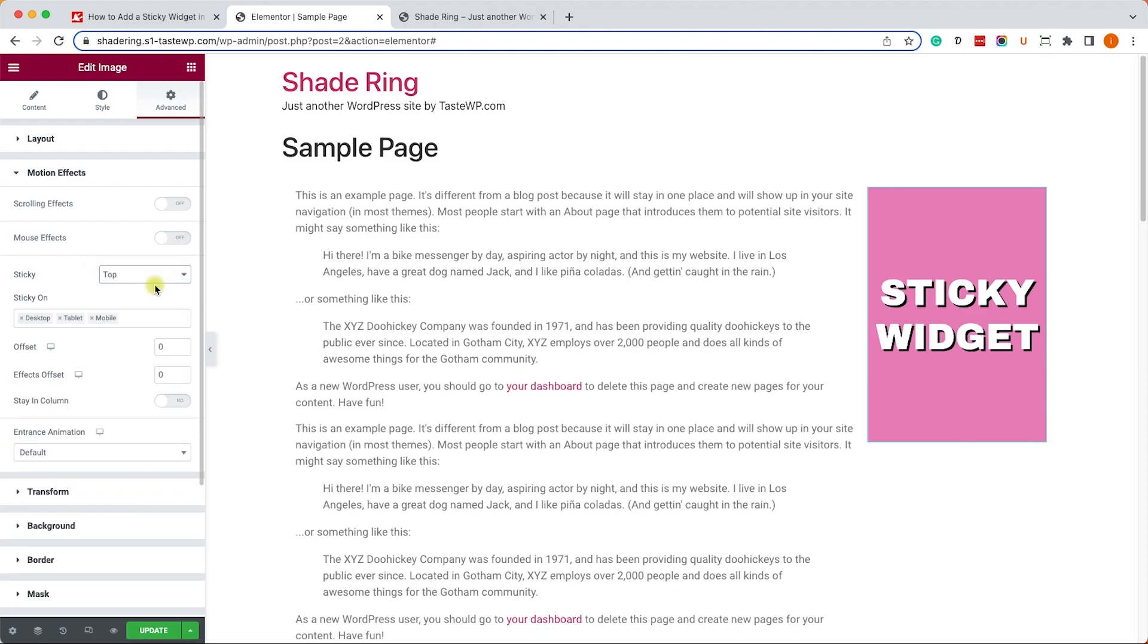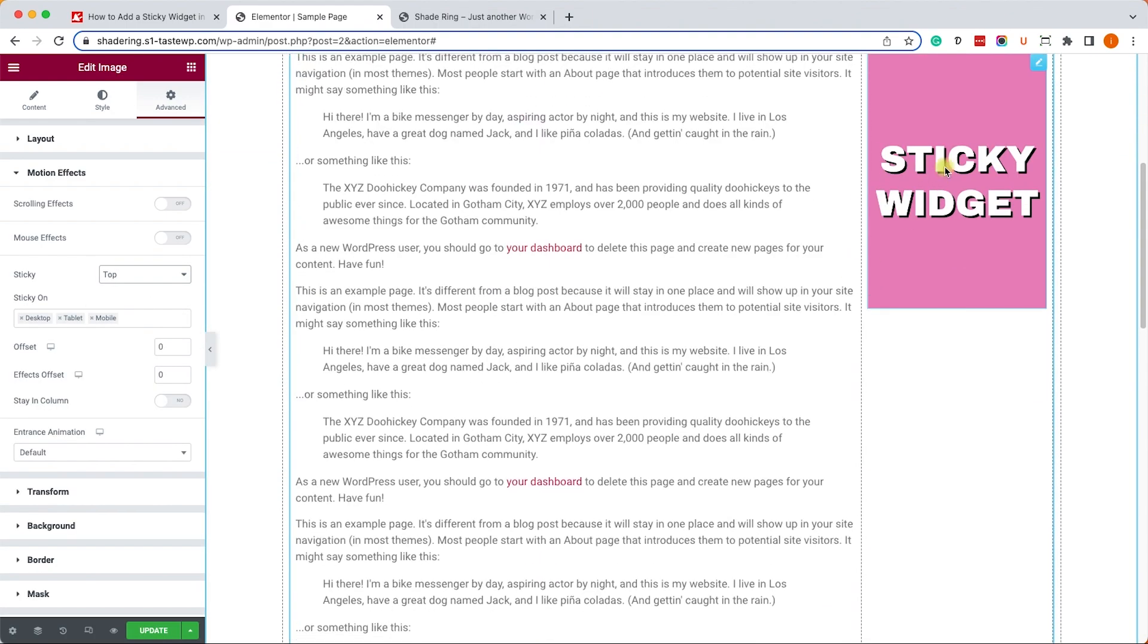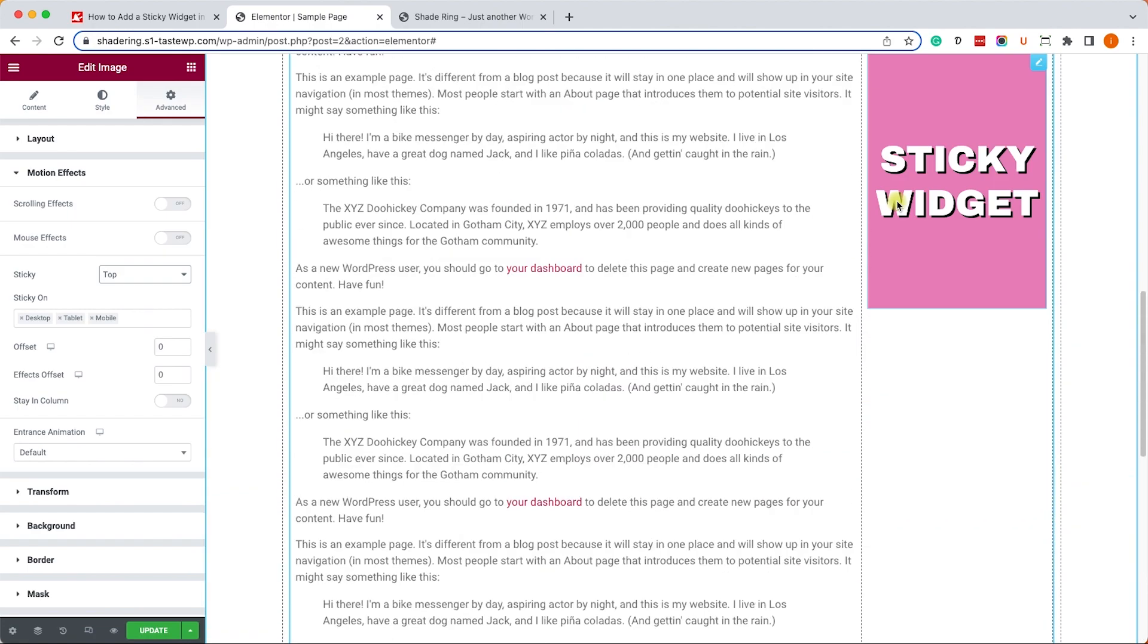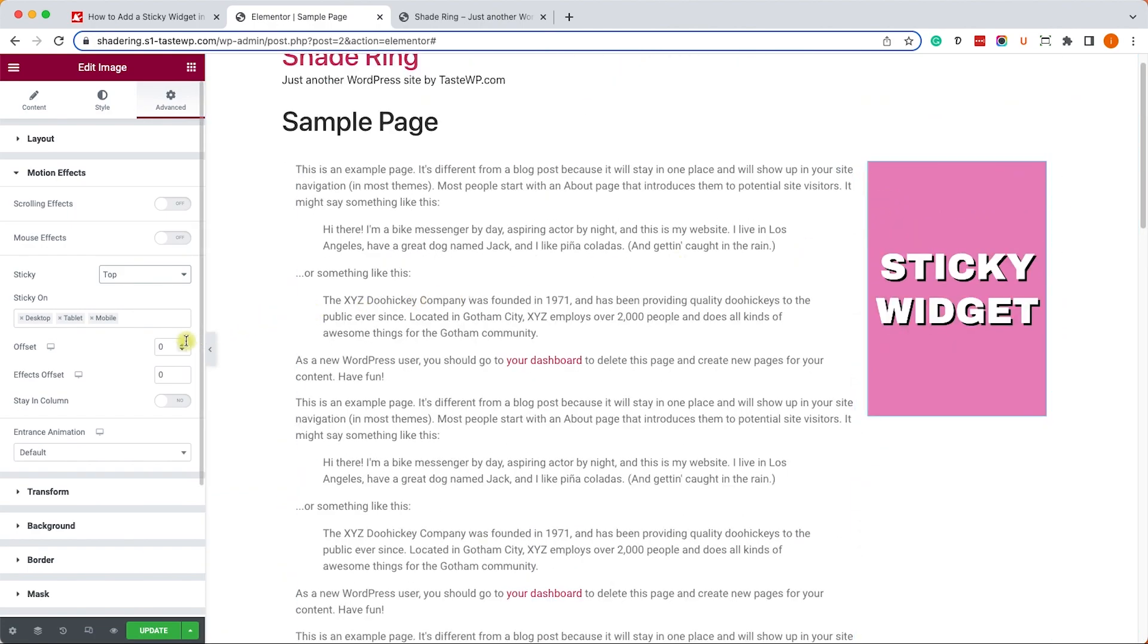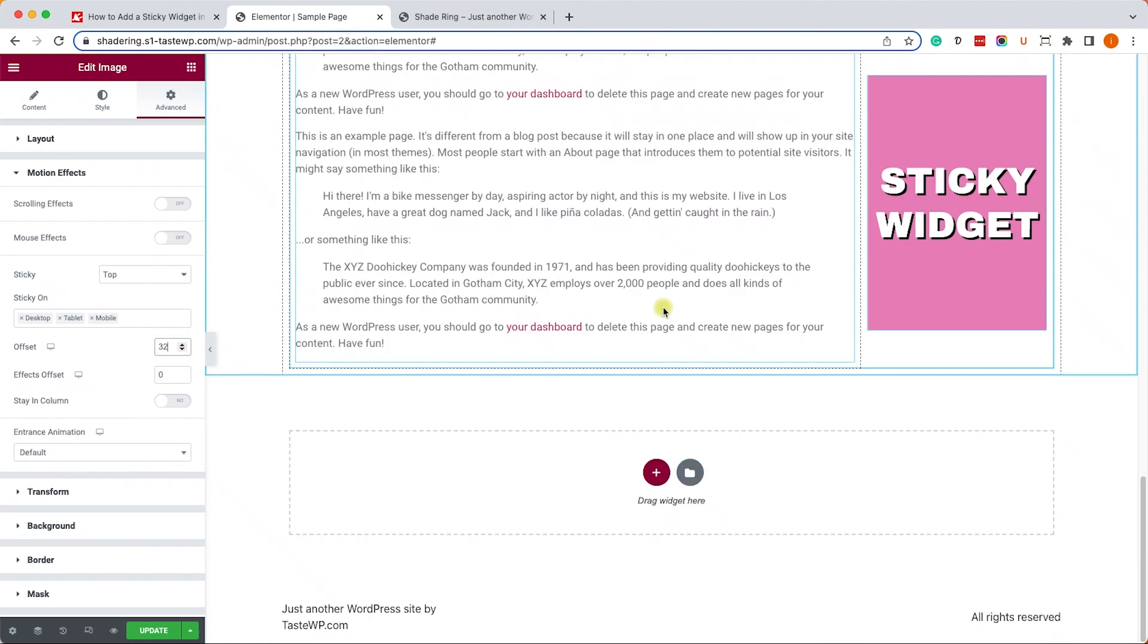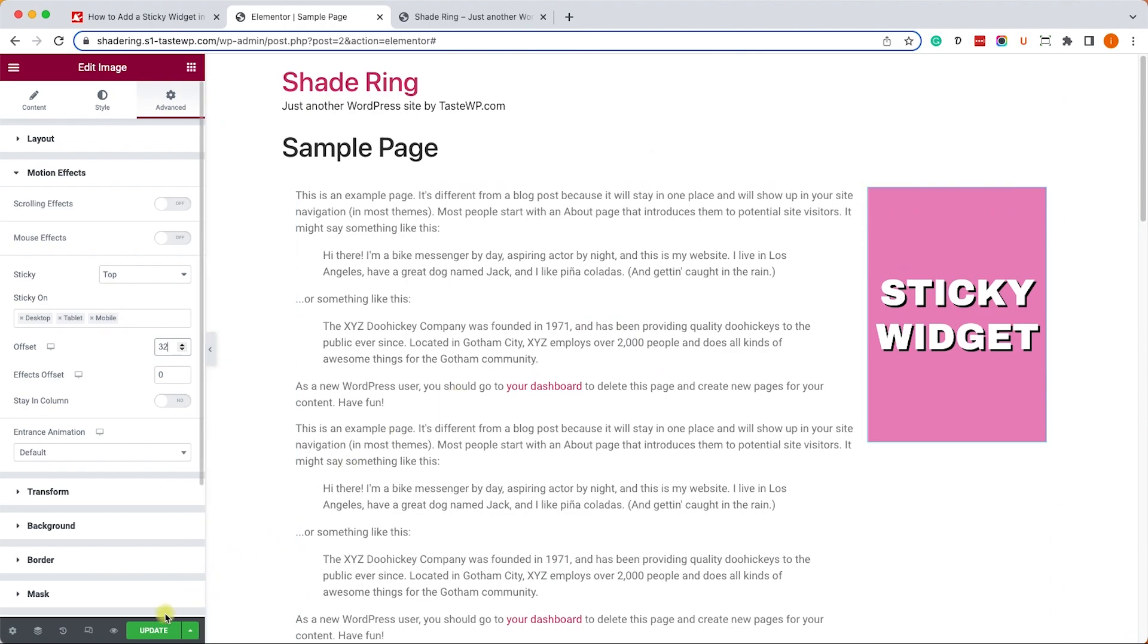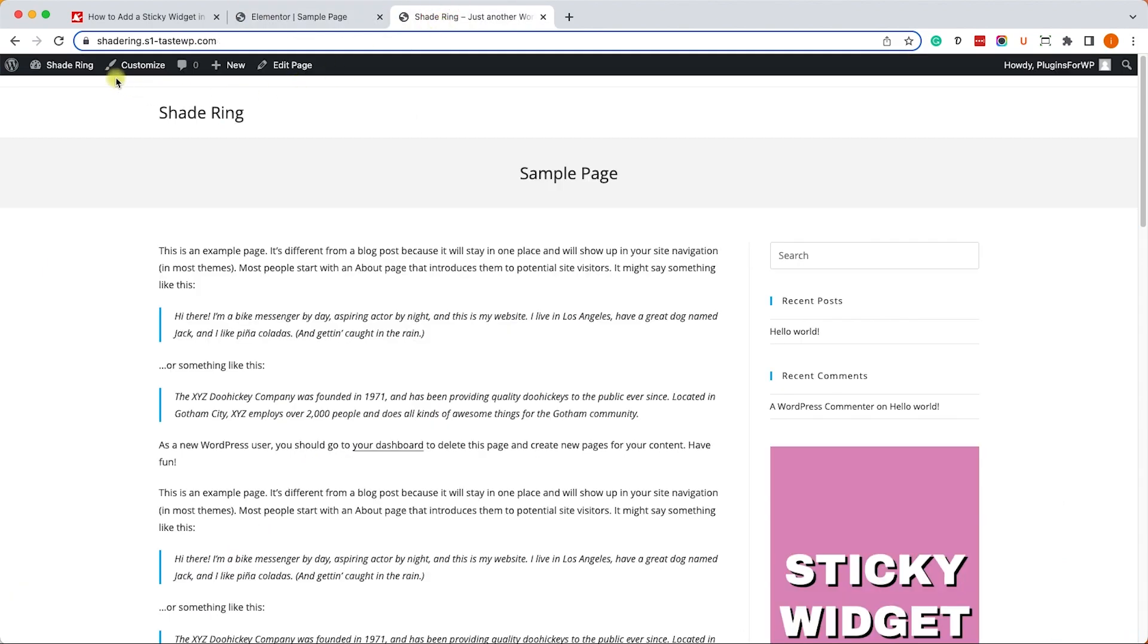Then you will scroll down. You can see that the widget got stuck to the top, which is great. If you would like to add some space, change the offset value to any other number and you will create the margin between the top and the widget itself. Let's just save the changes, refresh the page, we can test it and we can see that it works very well.